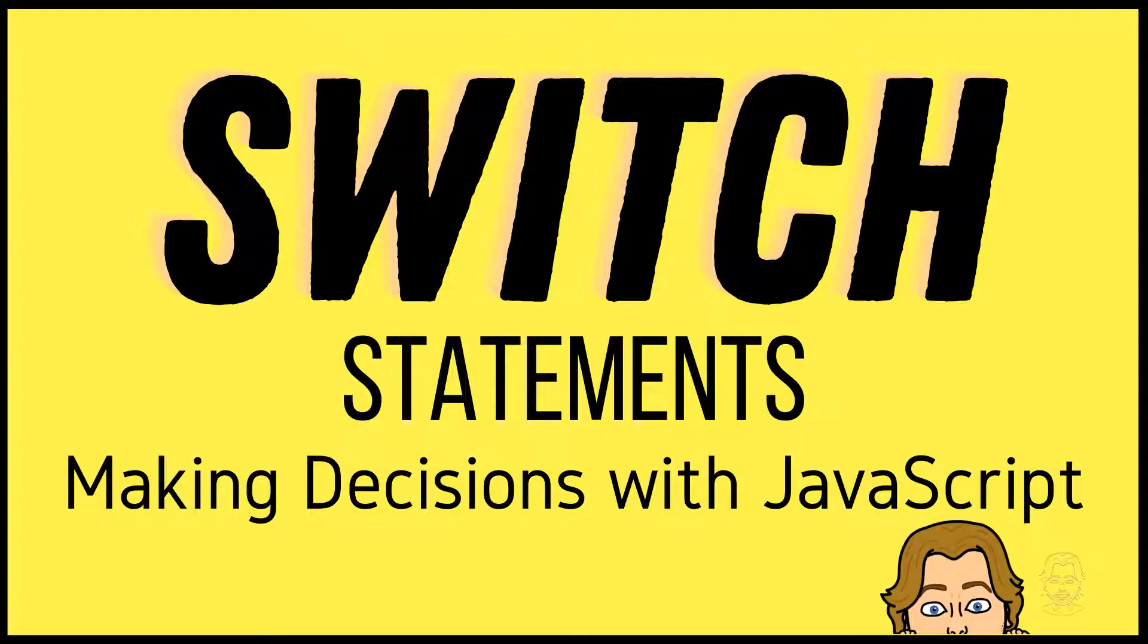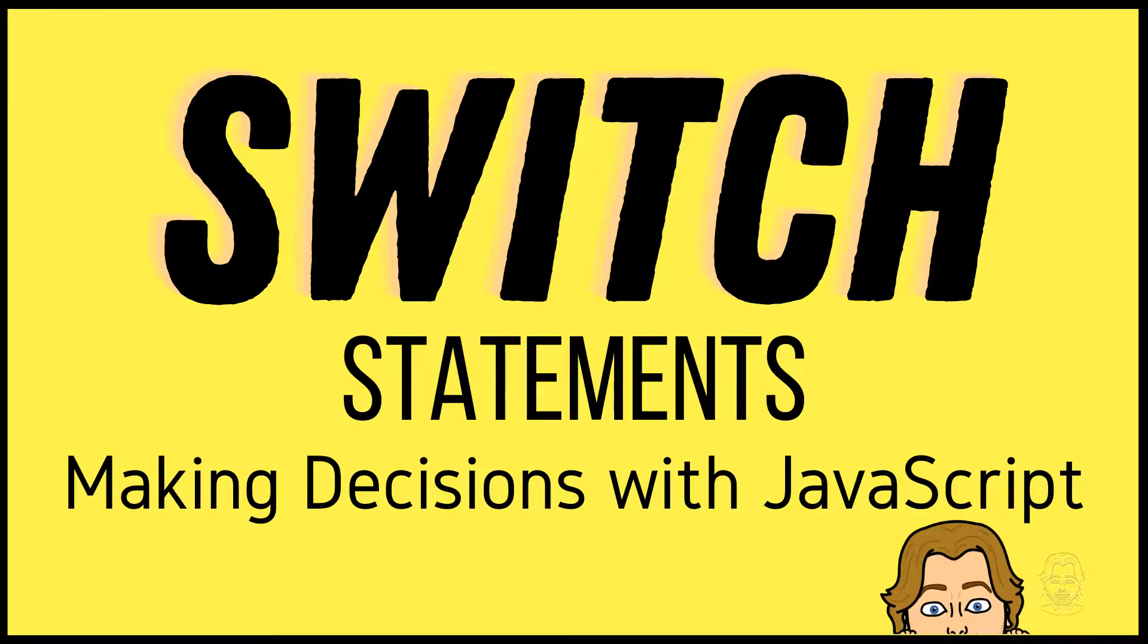Hello and welcome. Today we're expanding our knowledge of decision-making in JavaScript. We're going to explore some examples of switch statements. Let's get started.